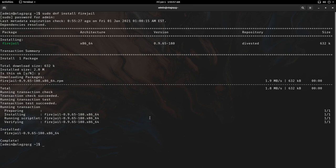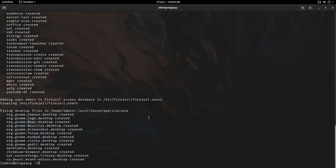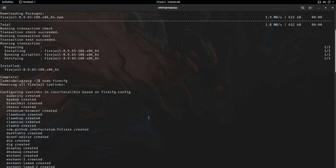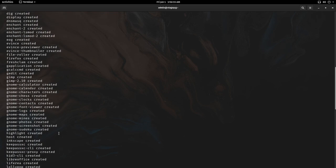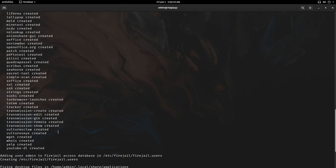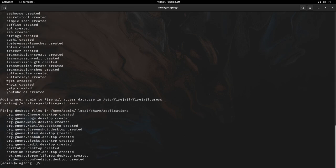Now that it's installed we can actually enable the recommended profiles. Simply run sudo firecfg. This does three things: it creates symlinks to user local bin to Firejail, which allows these programs to run by default sandboxed. Secondly, it creates new desktop files removing hard-coded paths.